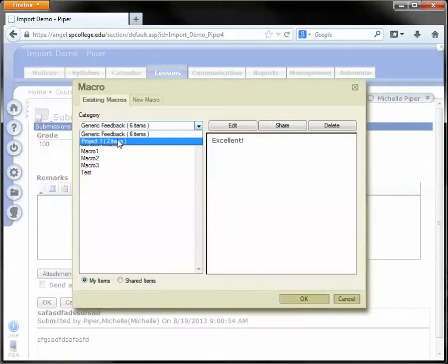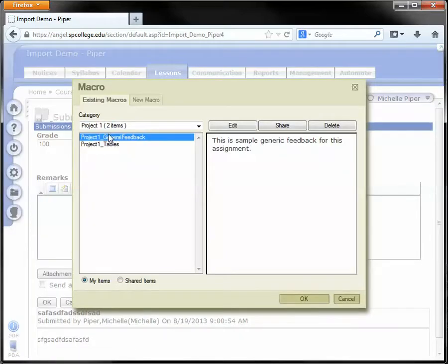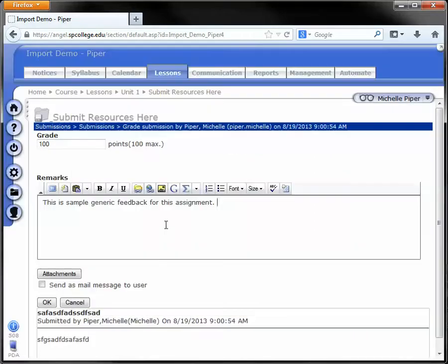I'll drop this down, choose my project one, and click OK. There's my first macro inserted.